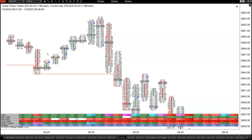What I'm going to be talking about today is using a delta footprint to spot absorption. The reason I want to bring this up is because I've gotten a few emails over the last week — basically over the Christmas break — asking how can you see absorption, because absorption is a term that gets thrown around a lot. When you're using a footprint chart, in my opinion, the easiest way to see it is by using a delta footprint.